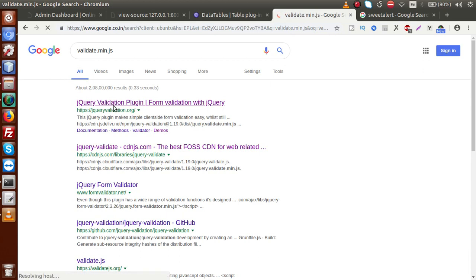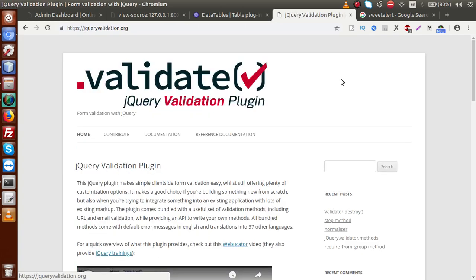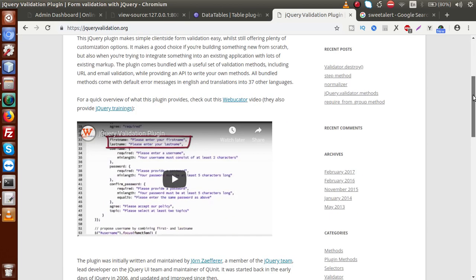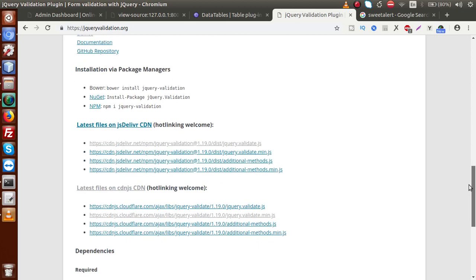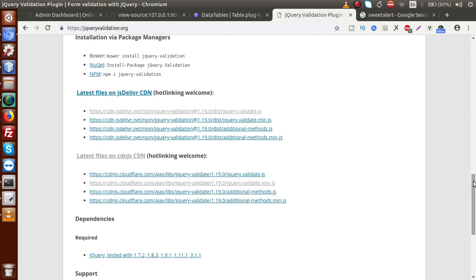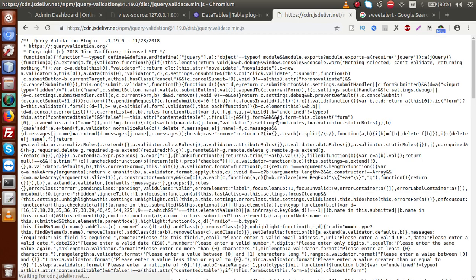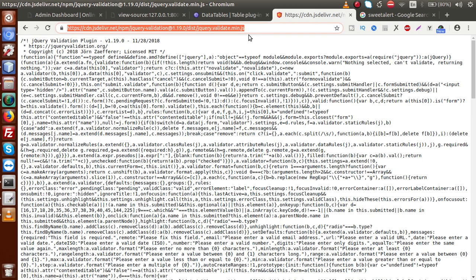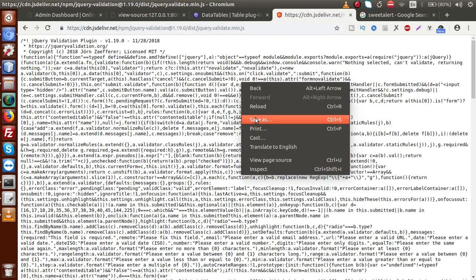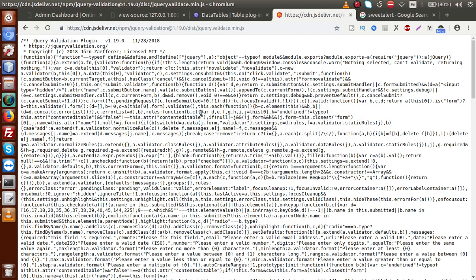For the validation library, clicking on this link takes us to the validate official website. Scrolling down, there are various CDN links. By going through the CDN links you can download and save the file to your local system. To download: copy the path, open it in the browser, right-click and save as. This is the process to download the file to our local system.